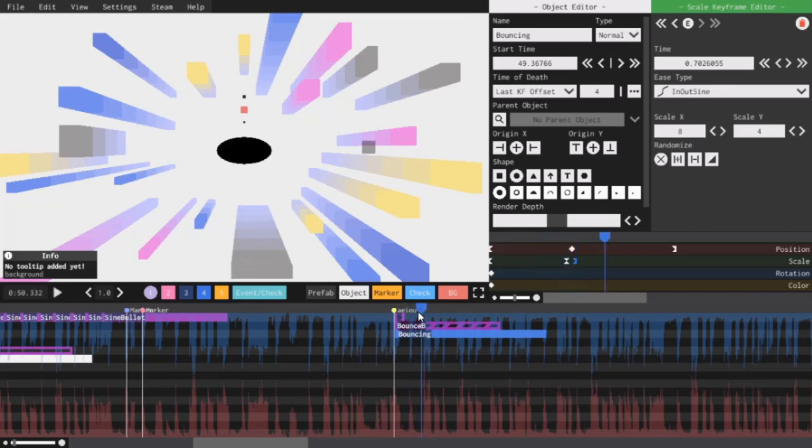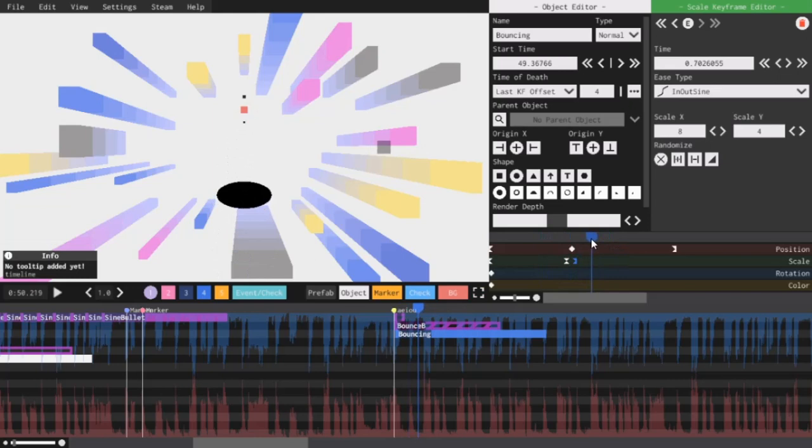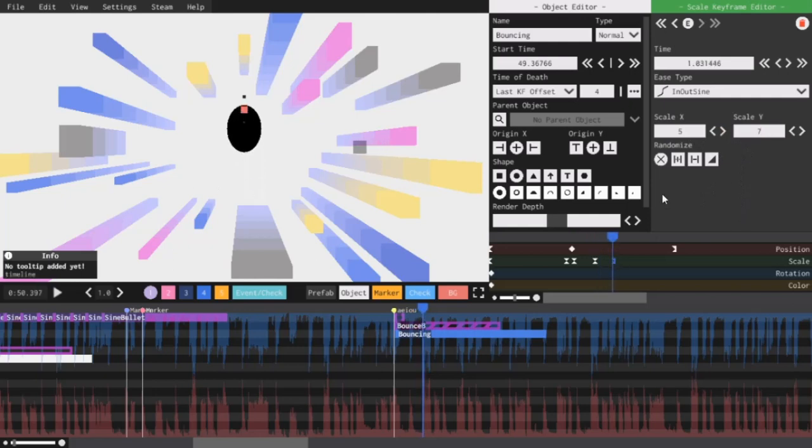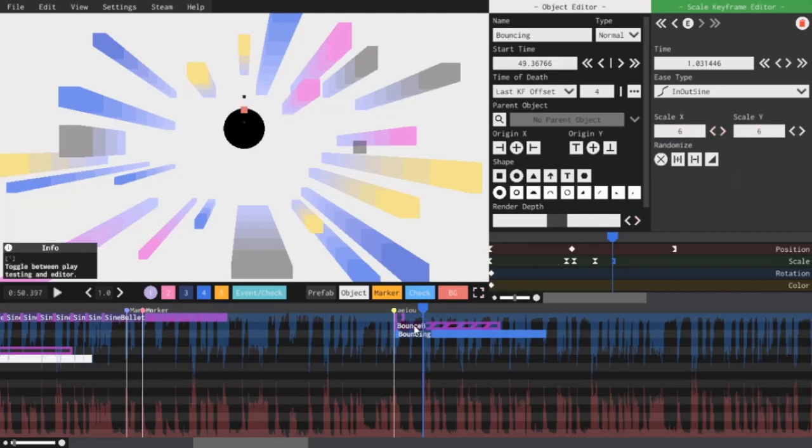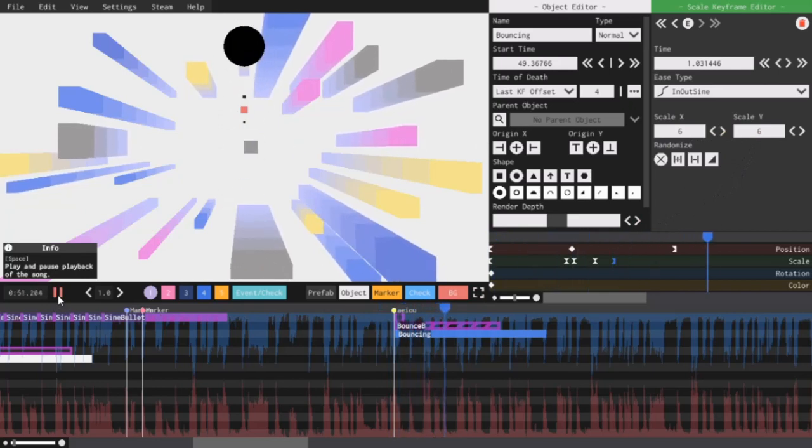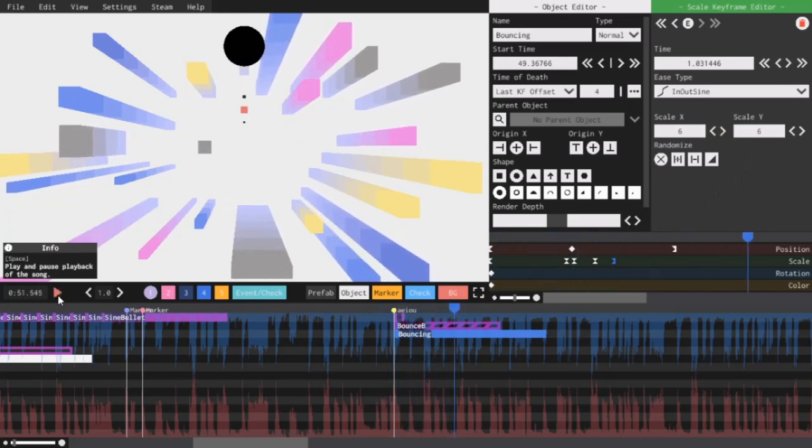So now I will add another keyframe that stretches vertically again as the ball rises up. Set the scale to 5, 7. Then a final keyframe that makes it retain its original scale of 6, 6. So let's see how this looks. And this looks good.